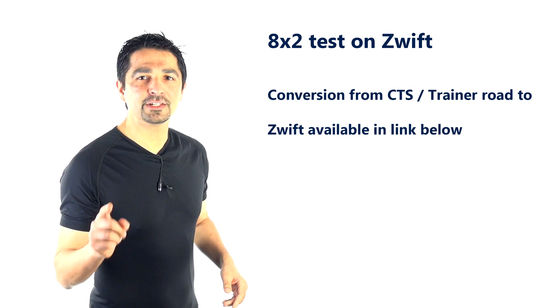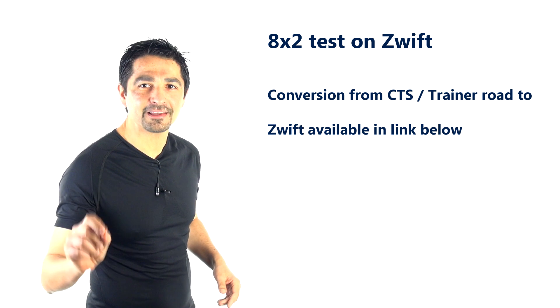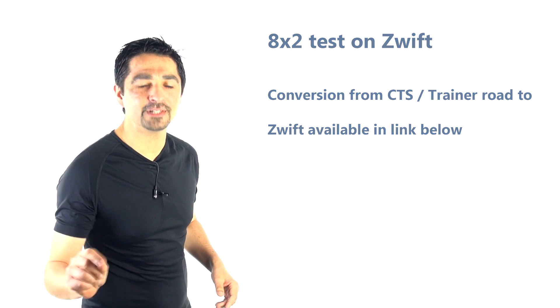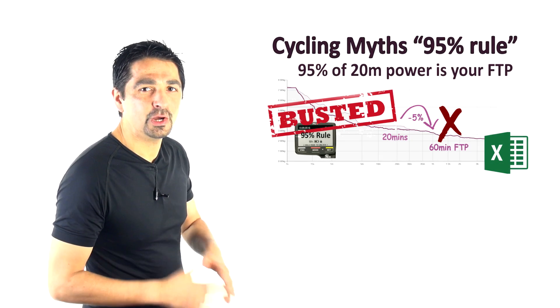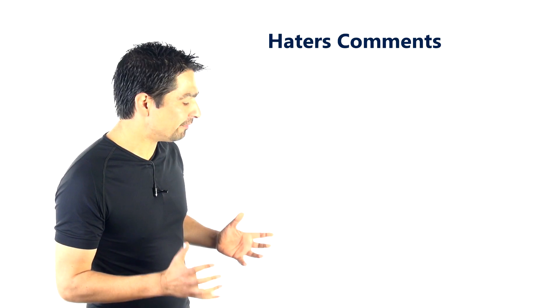But really what we're here to do today is to bust the myths about the 8x2 test. Now, I'm a bit nervous about this because last time when we busted the myths of the 20-minute FTP test, we got a lot of hate mail and unpleasant comments.